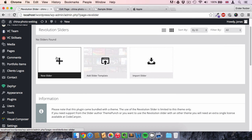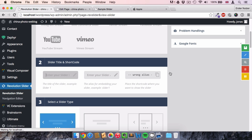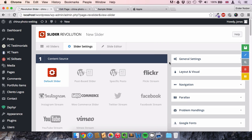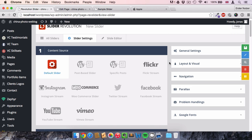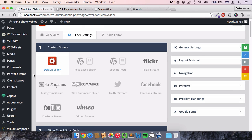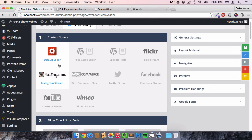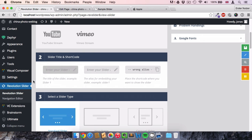The first thing we're going to do is create a new slider. We click on the big plus here. Lots of options appear — don't get confused. All we have to do is make sure 'Default Slider' is selected as the content source, enter a name like 'slider one', and also enter 'slider one' as the alias. This generates a shortcode that we can copy to our clipboard.